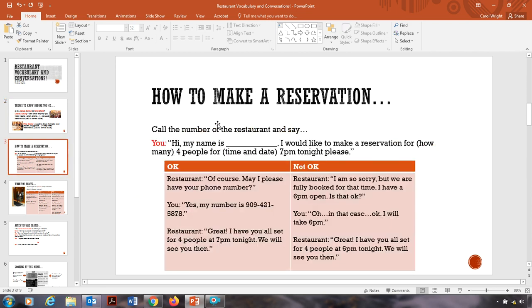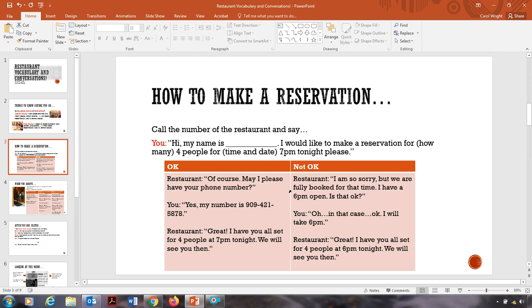So here, if you want to make a reservation, here is the conversation you can have. So first you call the number of the restaurant and this is what you're going to say. Hi, my name is Carol. I would like to make a reservation for four people for 7 p.m. tonight, please.